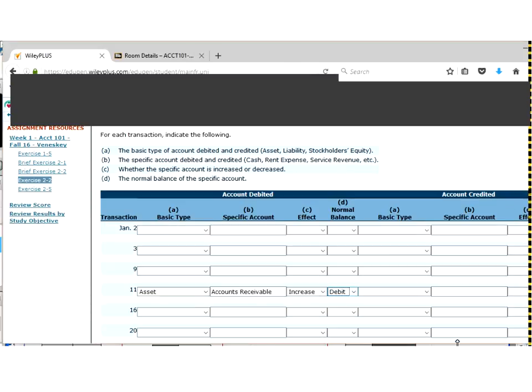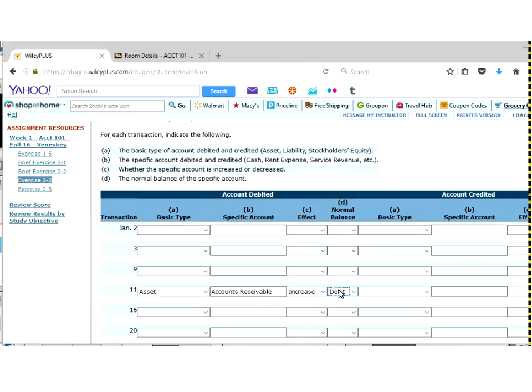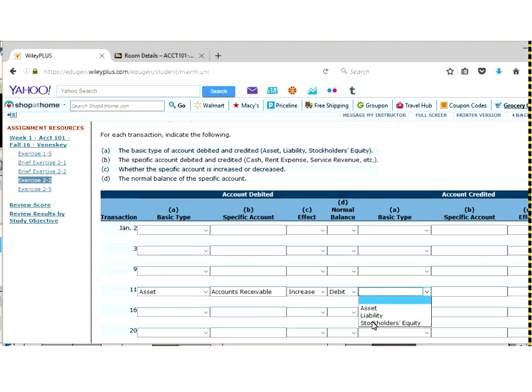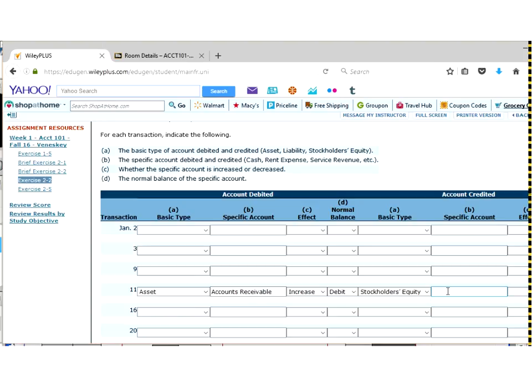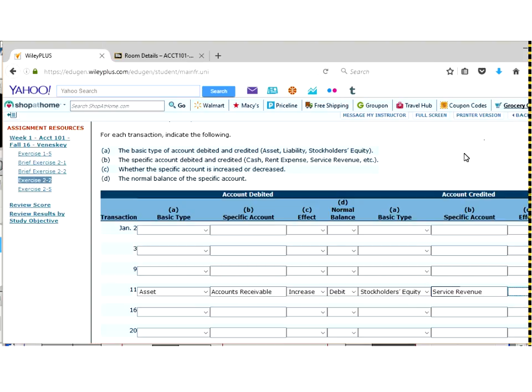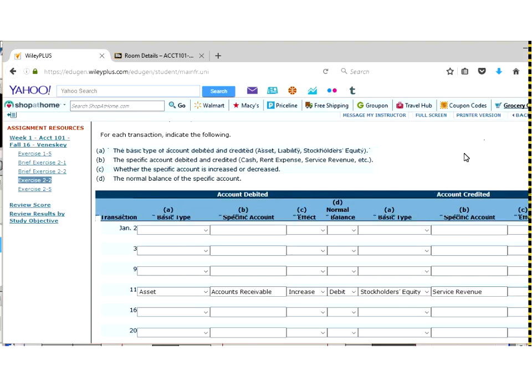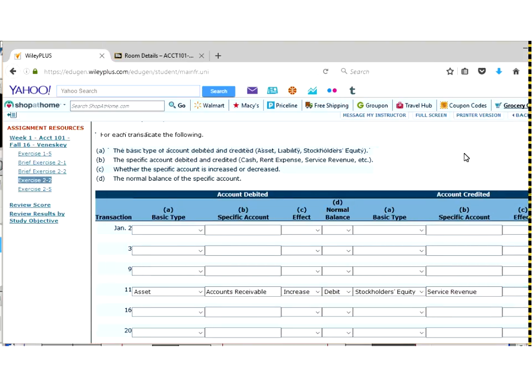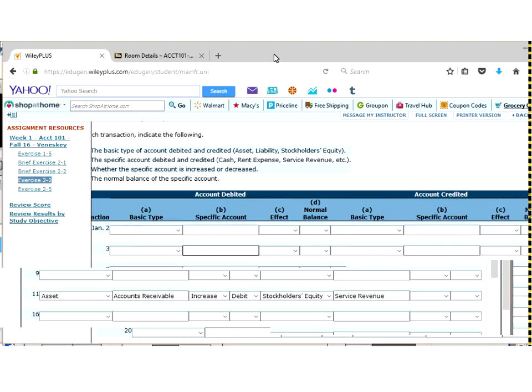Now as we scroll over here to the credit, as we look at the credit side, our credit was a revenue account. So that's revenue. Well, revenues fall technically under the stockholder's equity if we're looking at the shortened version of the accounting equation. Our specific account was indeed the revenue and we're going to call that what it is, the service revenue.